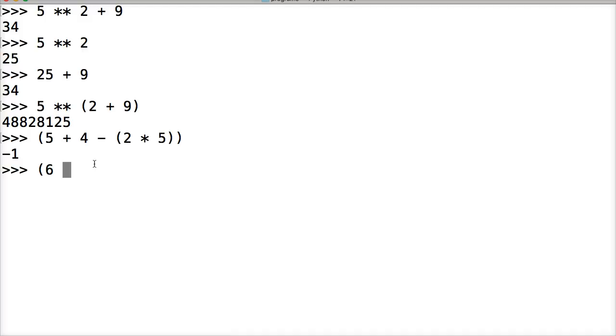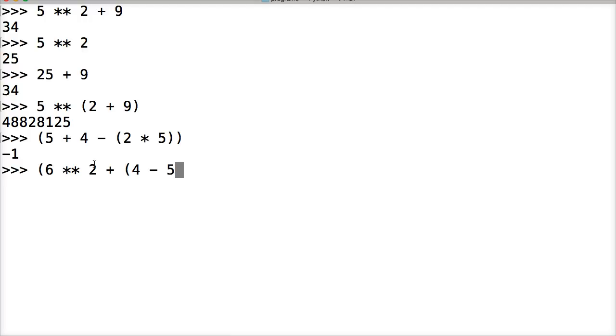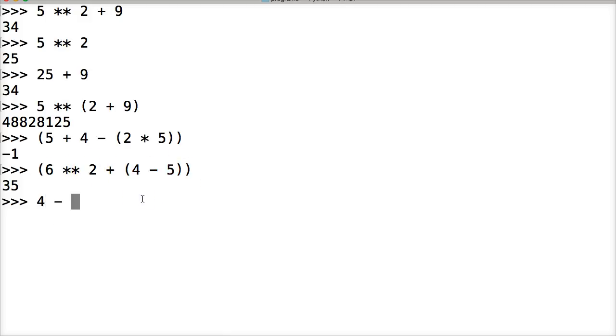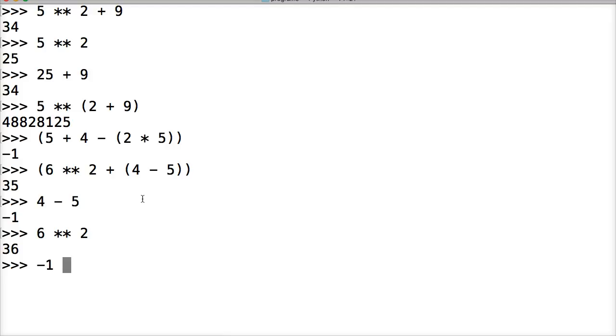6 exponent 2 plus, and here we're going to do 4 minus 5, and close it out. Let's take a look at this one. We get 35. So what happens here? Well, the parentheses in here is going to run first. And then this one's going to run, and then whatever this gets is going to add to that. So let's go ahead and run it. 4 minus 5, we get negative 1. 6 exponent 2, we get 36. So negative 1 will be plus 36 is 35. So I hope you guys are understanding this.